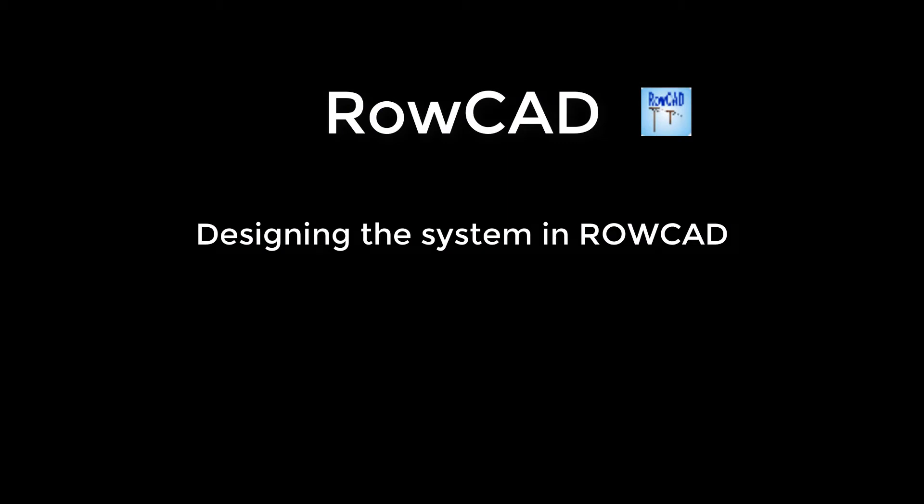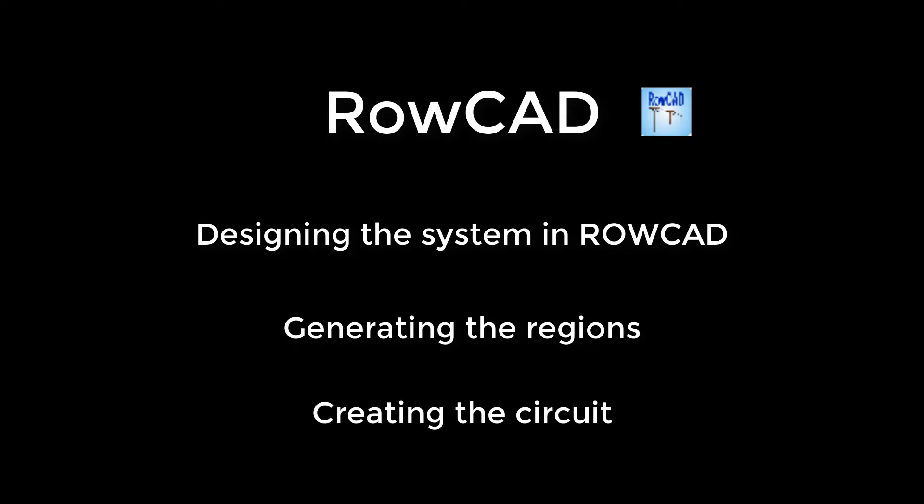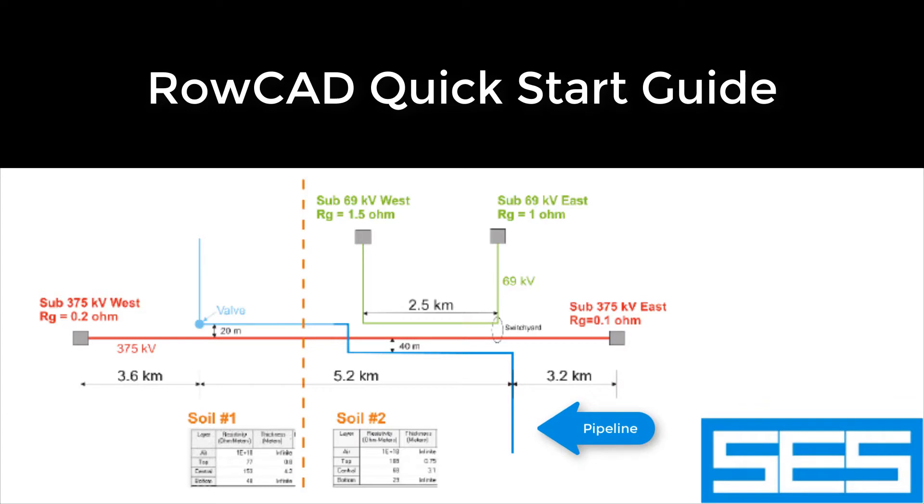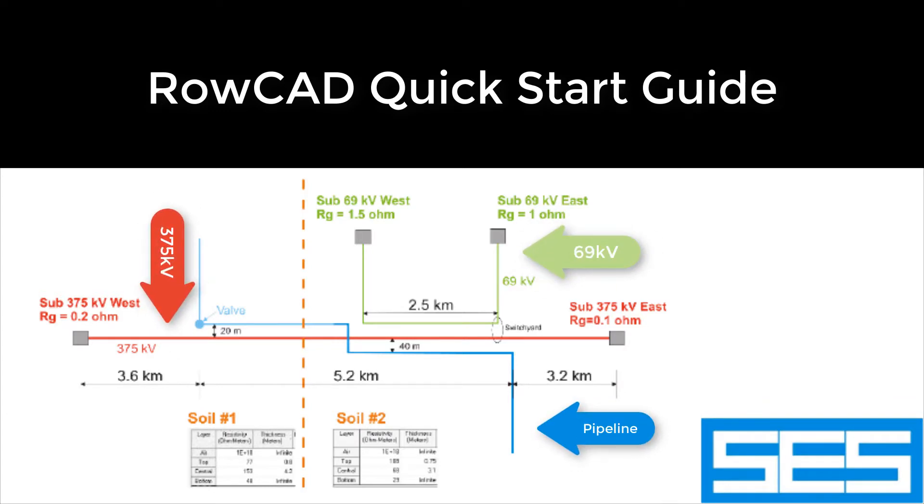In part 1 of this tutorial, we learn how to design a system in ROWCAD, then generate the regions, and finally build the circuit. In this video, we use the example in ROWCAD Quick Start Guide, which consists of a shared corridor between a pipeline and two transmission lines. The pipeline parallels a 375 kV transmission line for almost 5 km and a 69 kV line for 2.5 km.